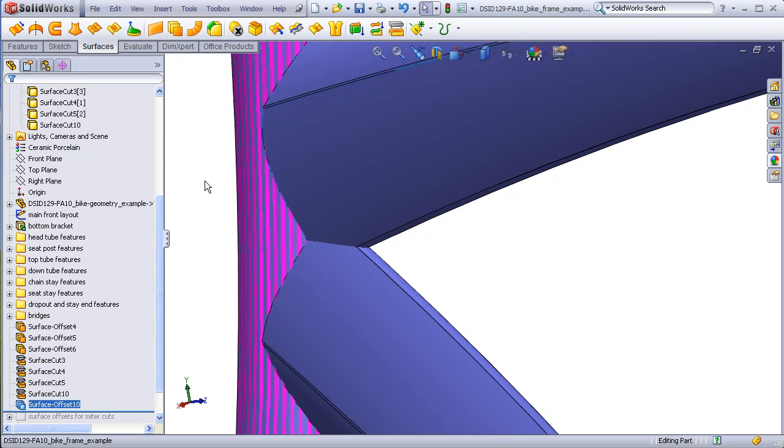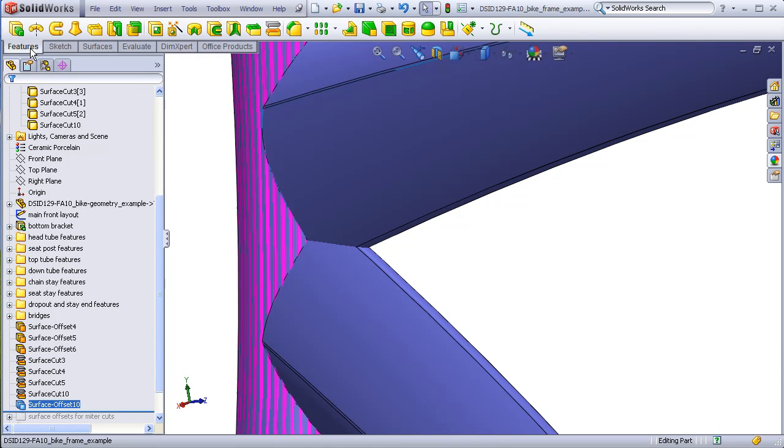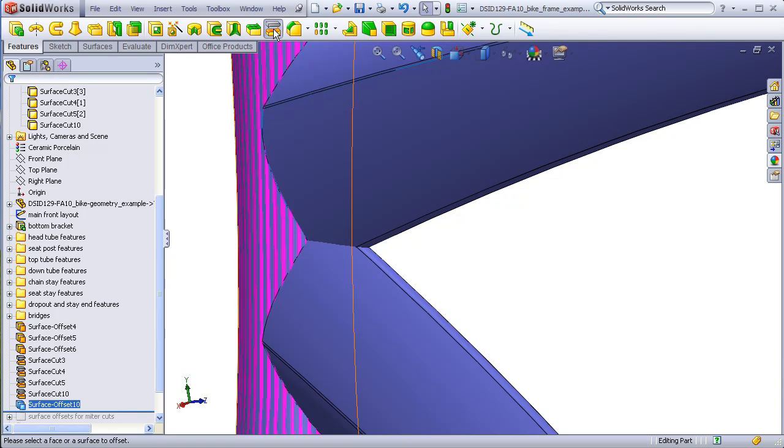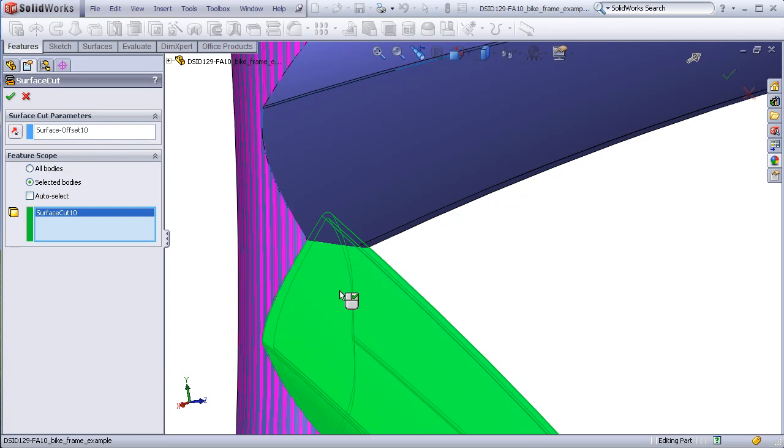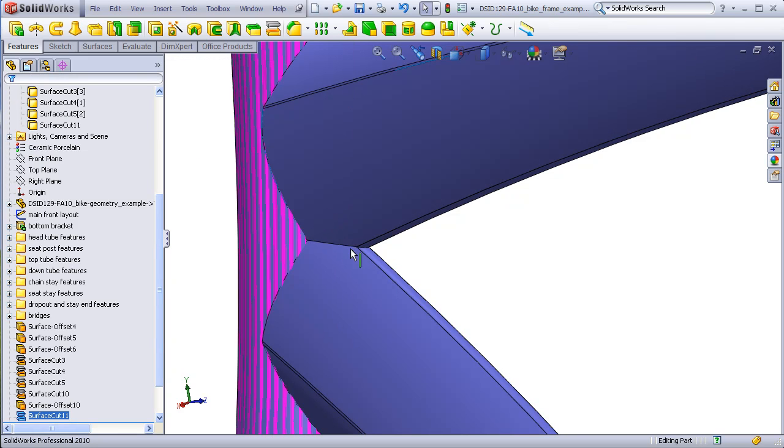And we'll now use that surface body to cut the down tube. It's already popped as a default into the parameters box. Select the down tube. Here we have a nice neat miter cut of the down tube.